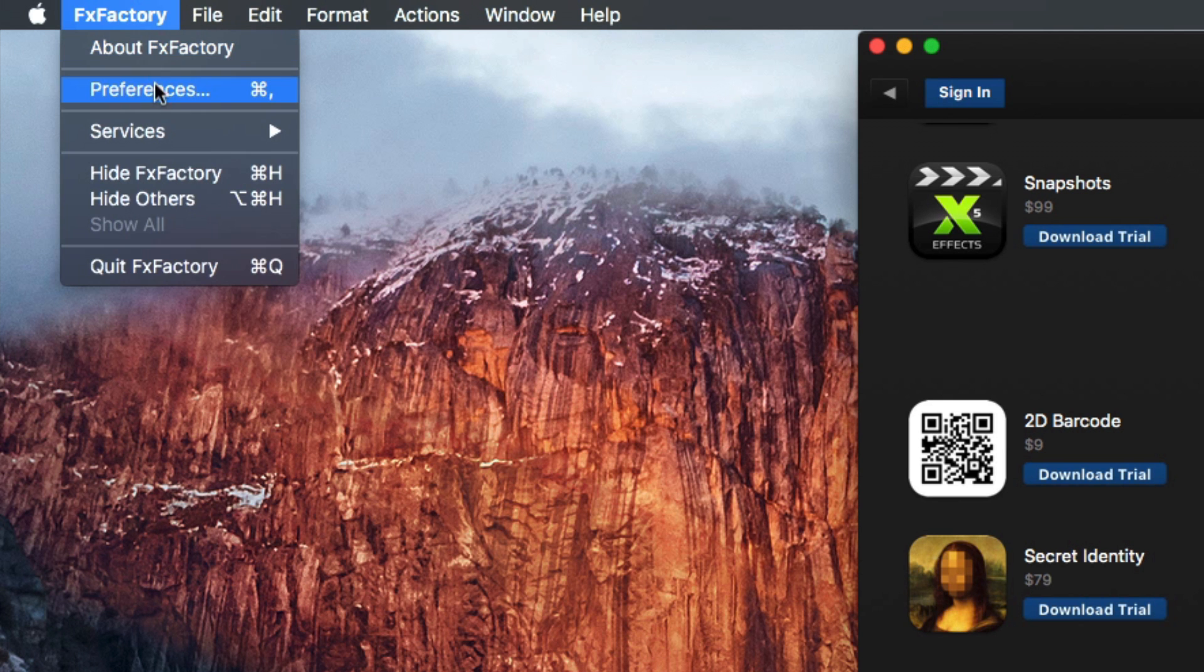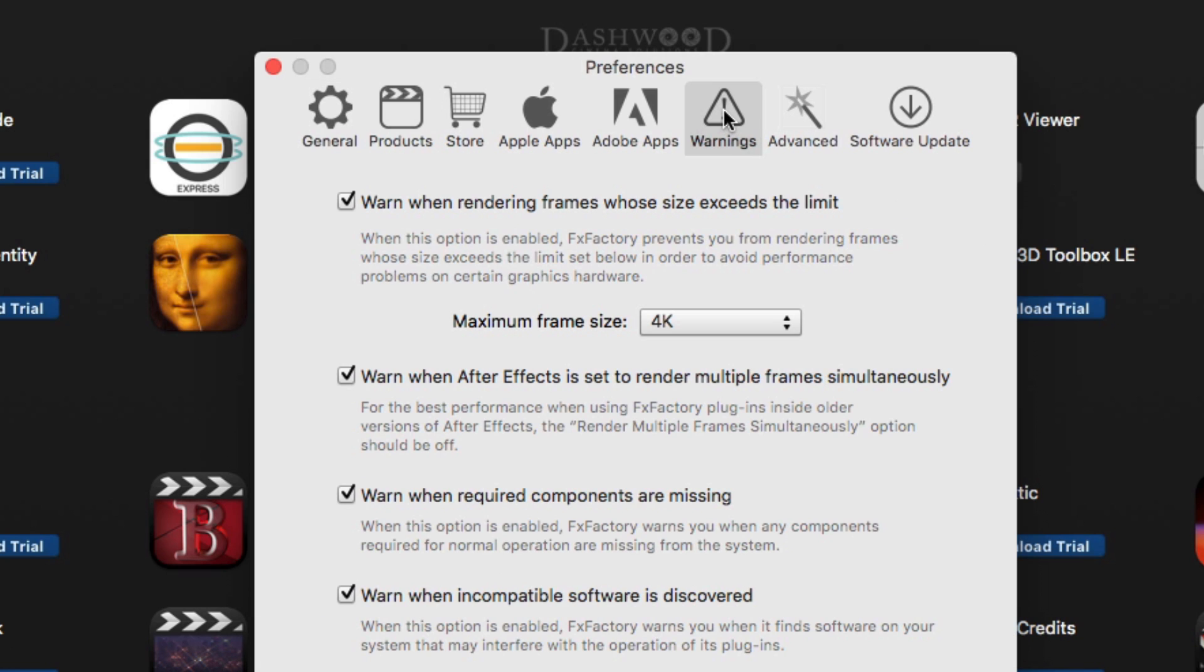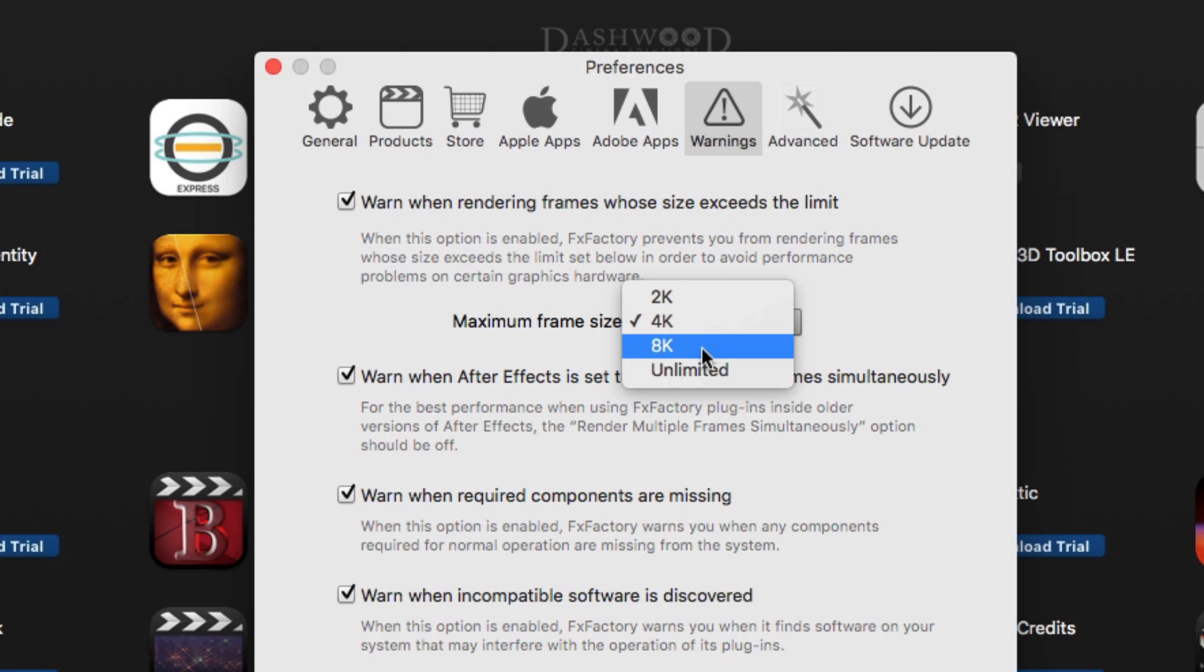If you plan to work with 4K or larger-sized videos, then select the FXFactory preferences and select the Warning tab, and then change the selection from 4K to 8K or Unlimited.